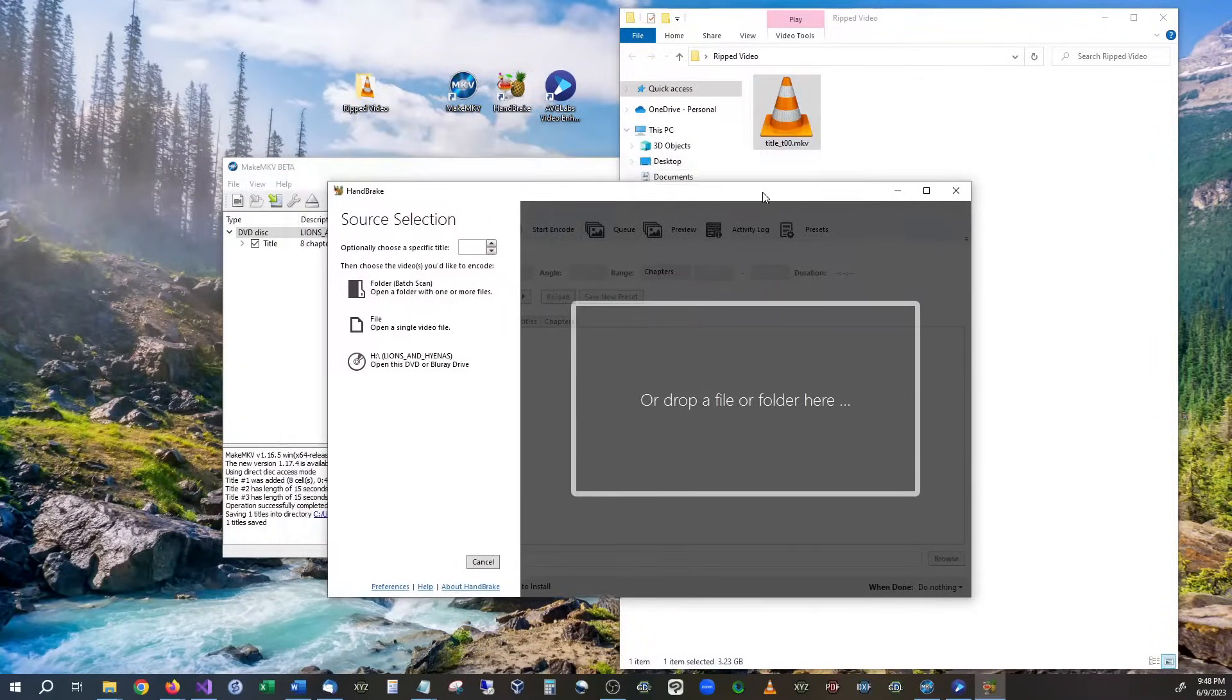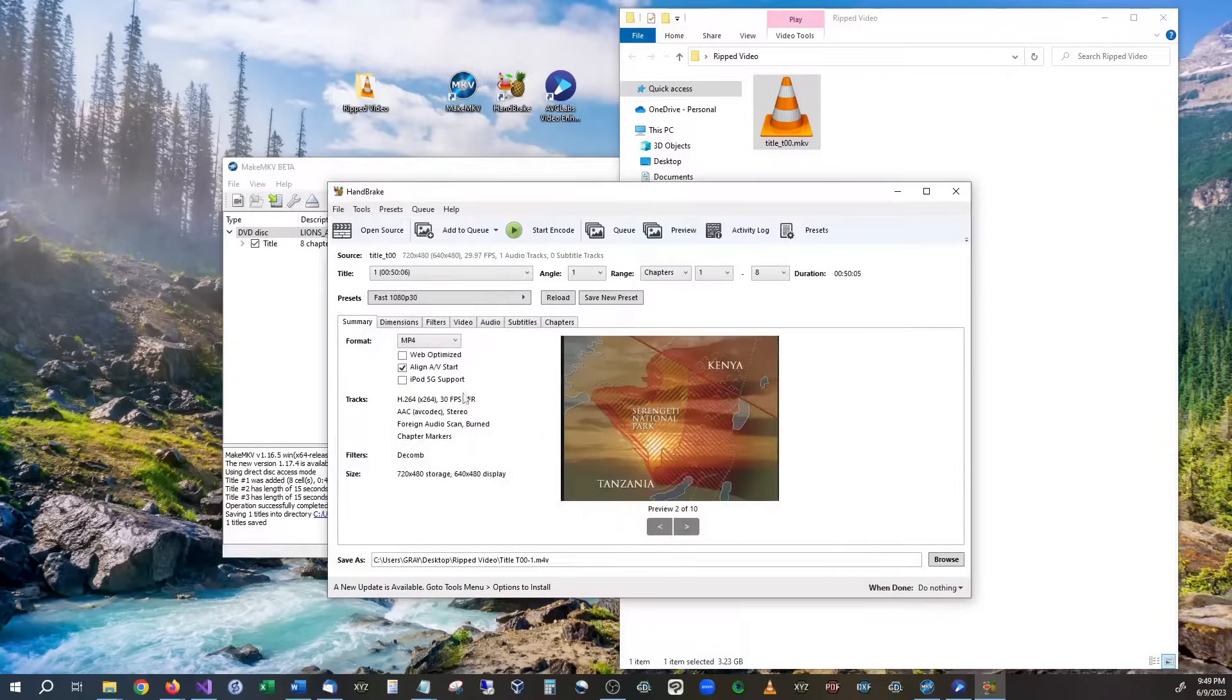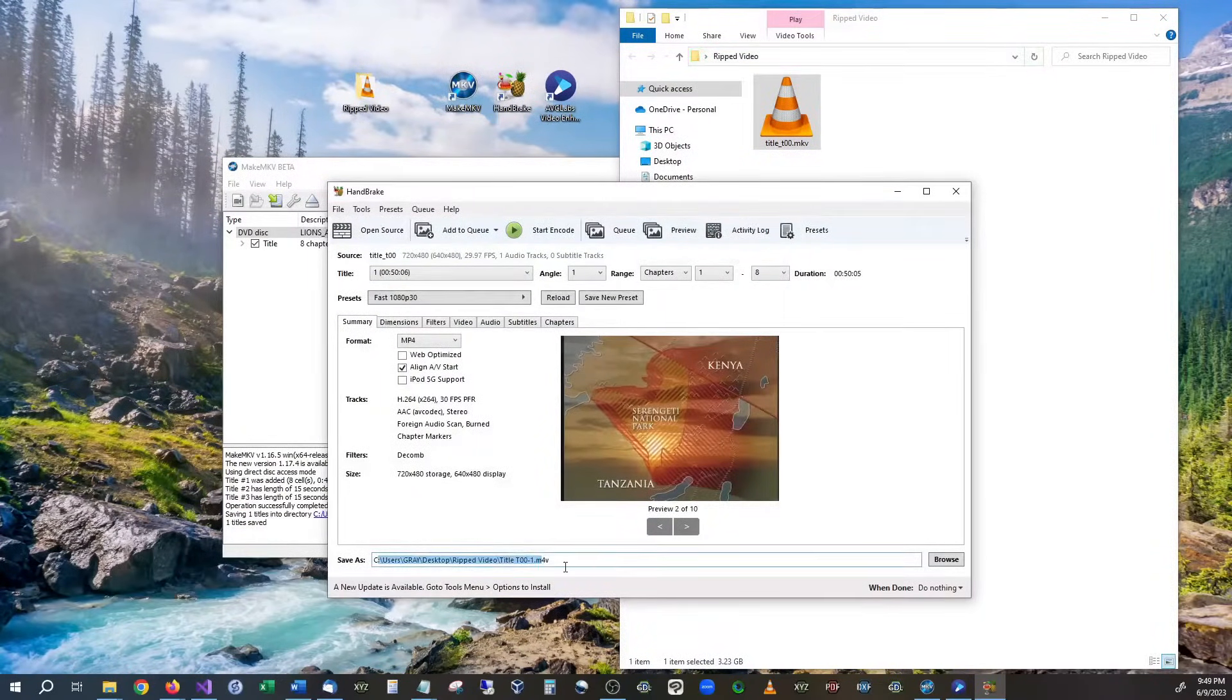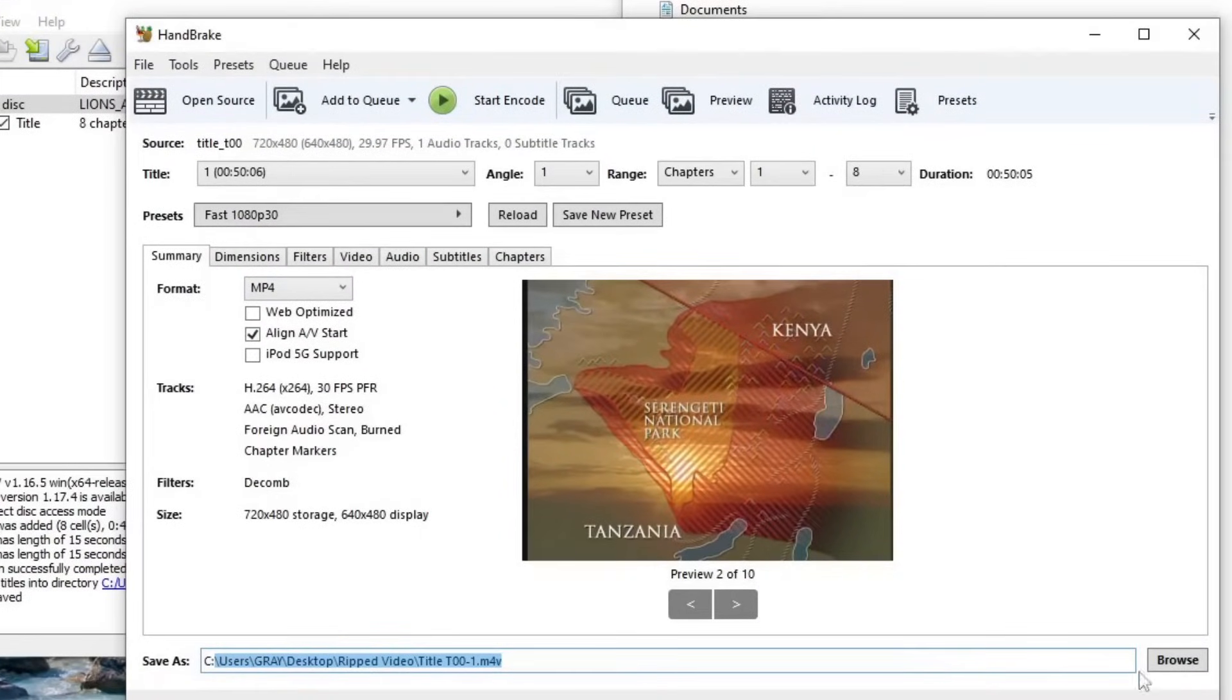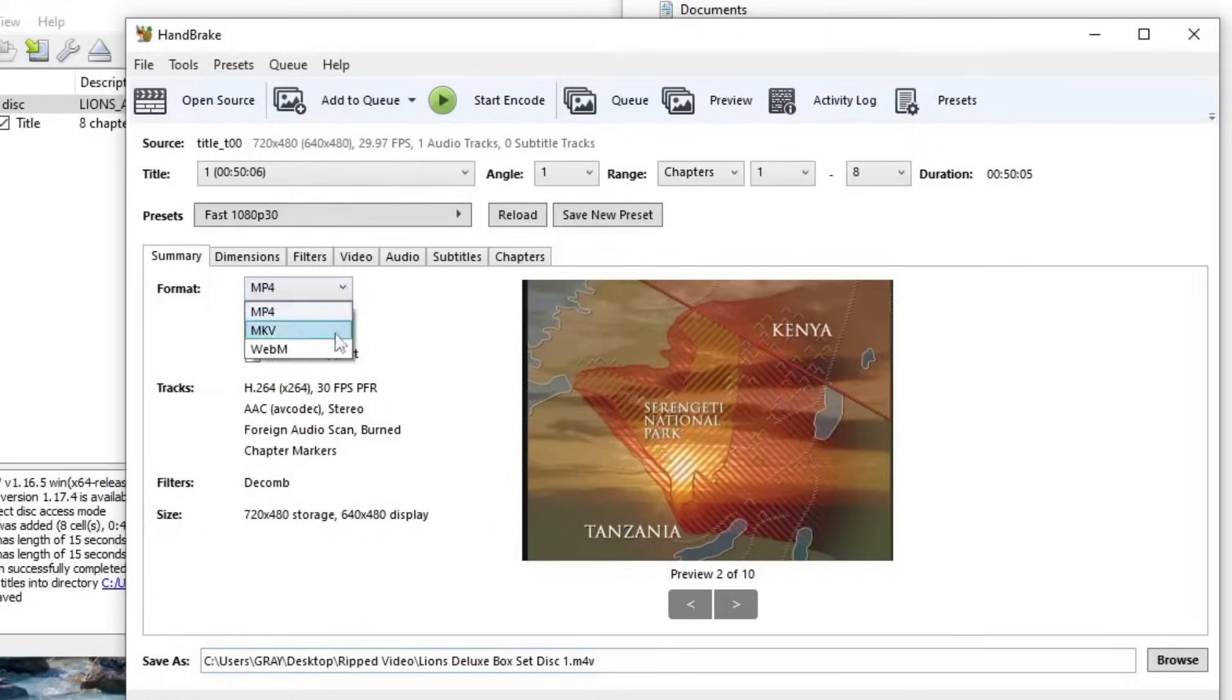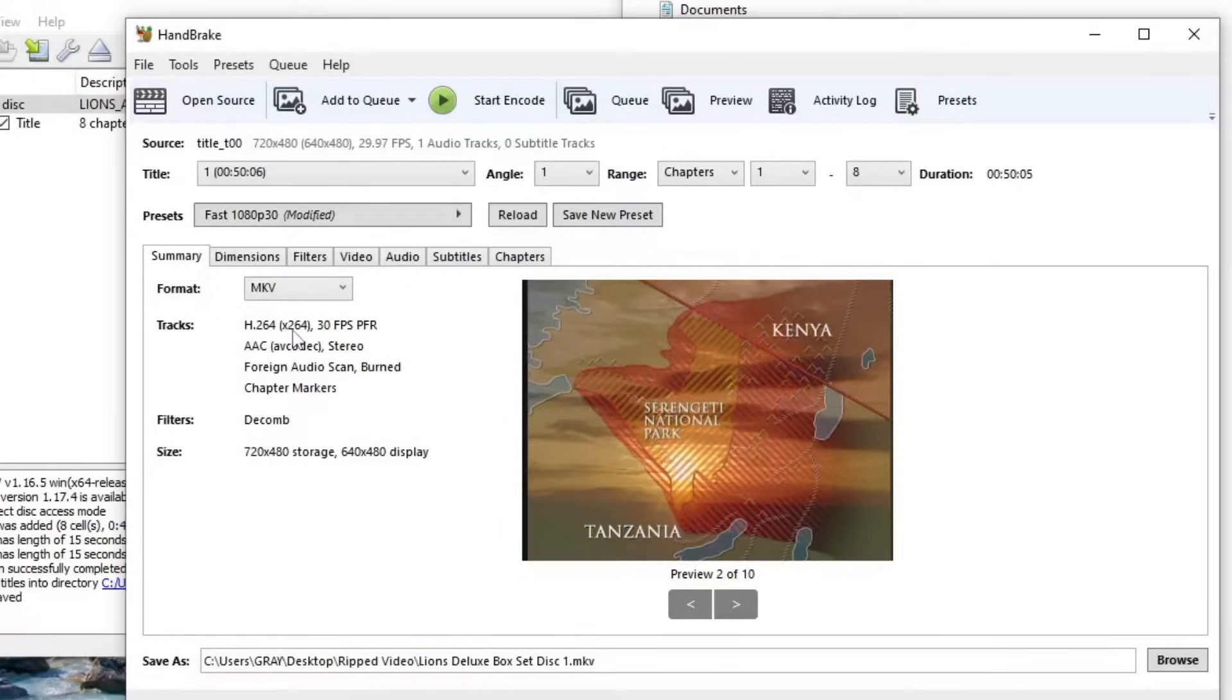So once it opens up all you have to do is click drag and drop it. As you can see the video is right here and if you want to change your file location is right here you can click browse and you can choose where you're going to export it to. You can also change the name of it right here as well. As far as the format you can change format to whatever you like. I personally prefer to keep it at MKV. It seems to play better on most devices, TVs, things like that.